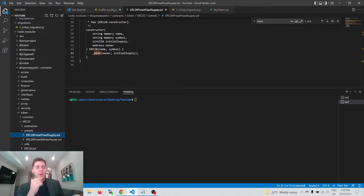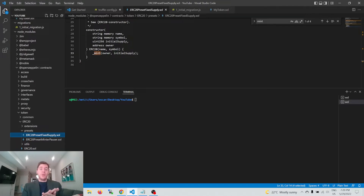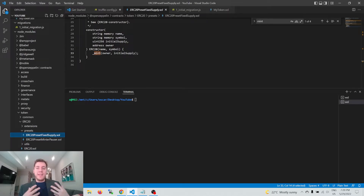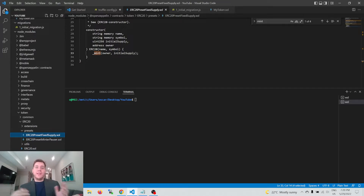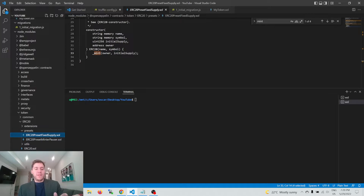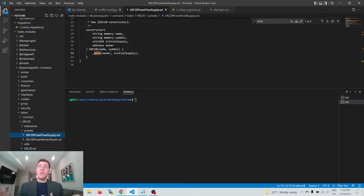We're not going to deploy strictly ERC20 — we're going to deploy a preset extension called ERC20PresetFixedSupply. This means we deploy our ERC20 token with a fixed supply immediately, but we also have minting functionality on top, so we can mint more tokens later if we want. ERC20PresetFixedSupply is a pretty flexible kind of token for someone who might want a preset supply in the beginning and the ability to mint more in the future.